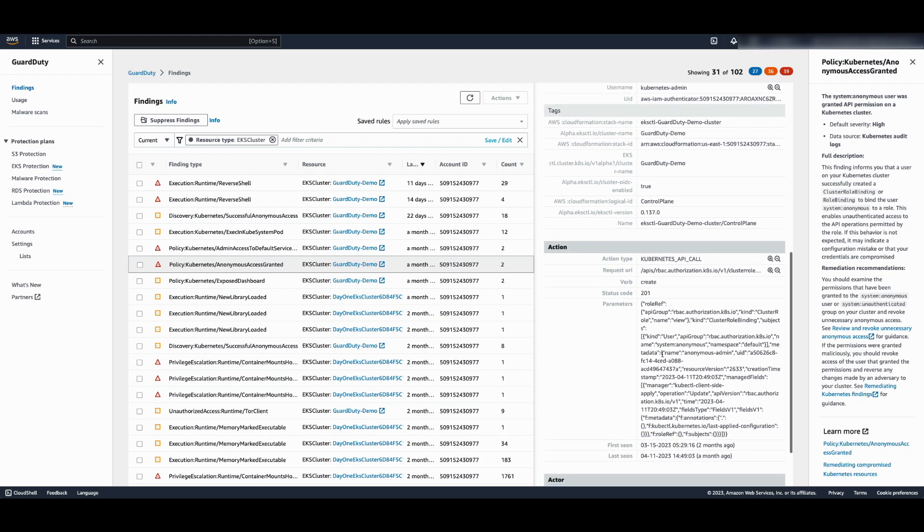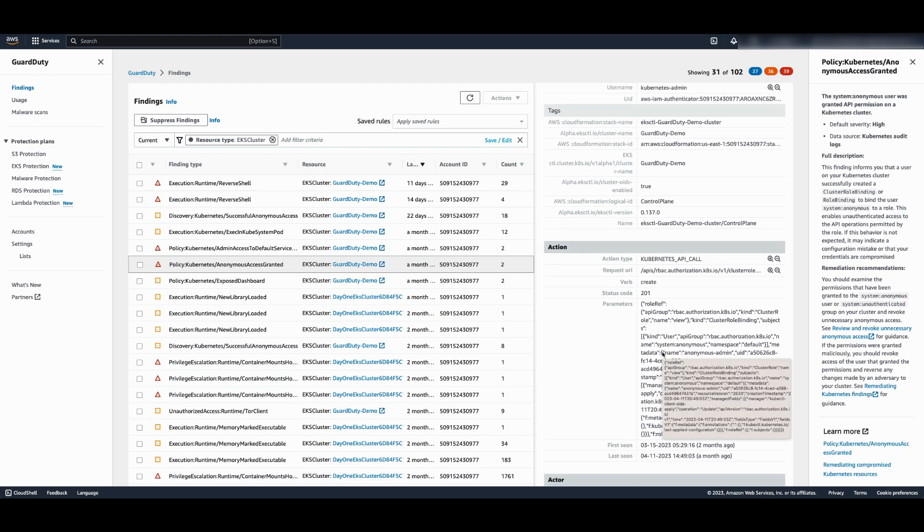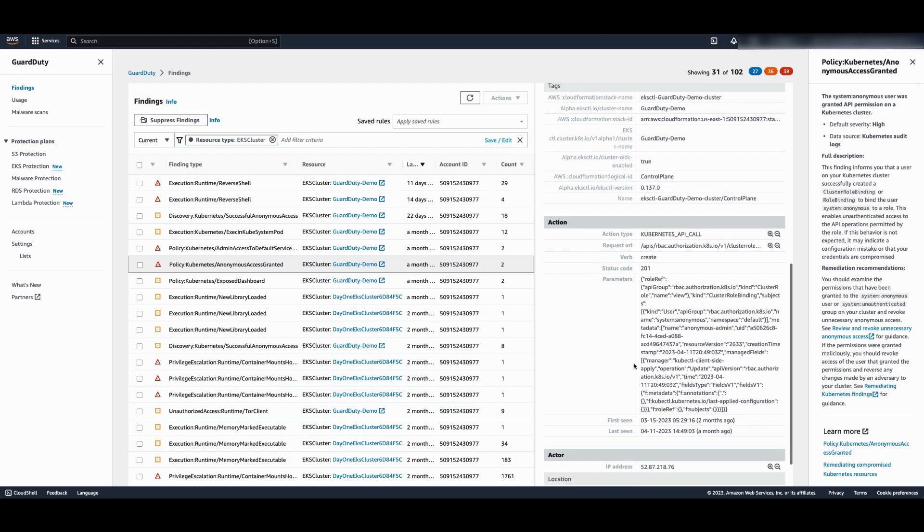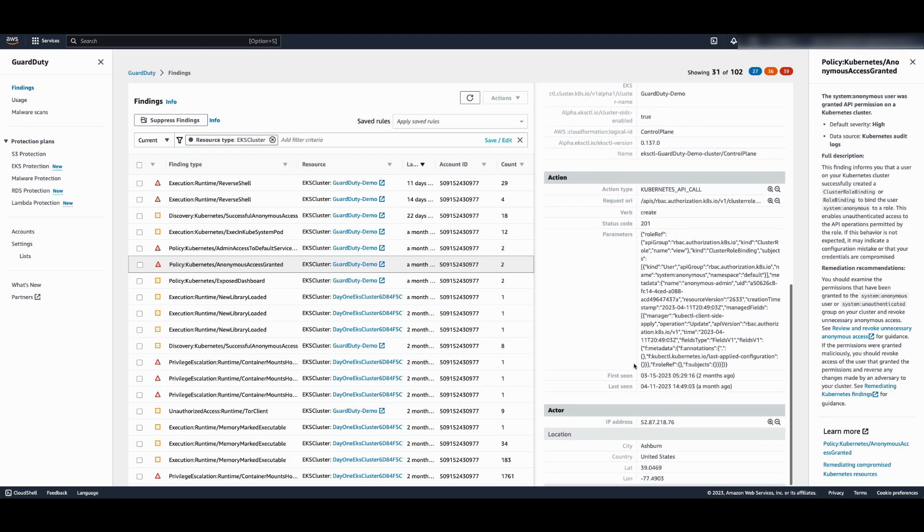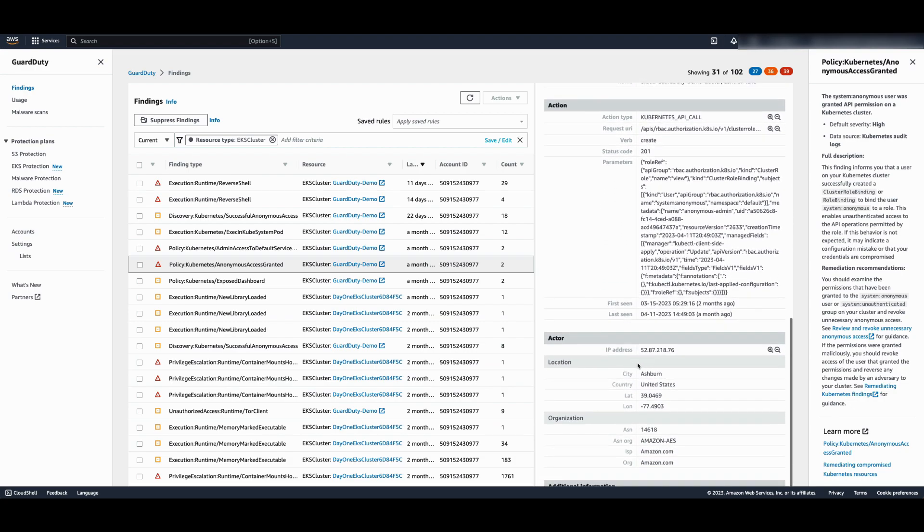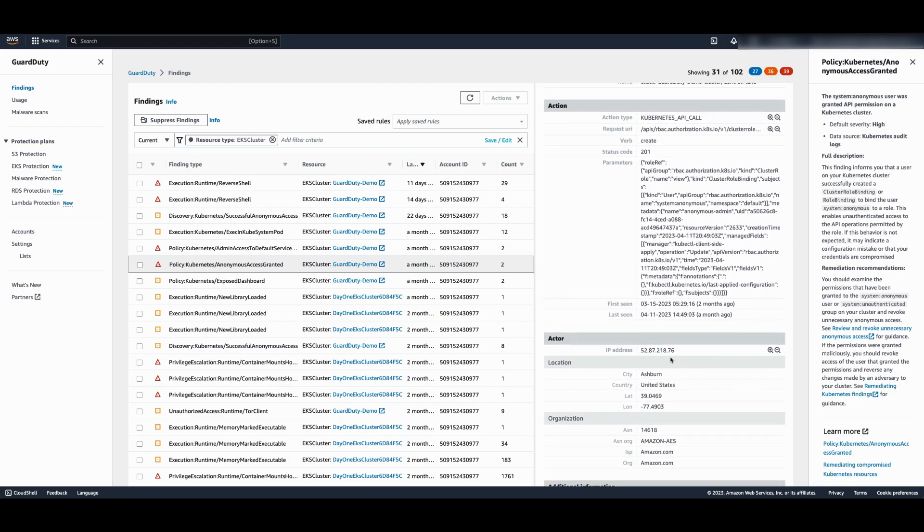This can be found under the action section in parameters. This section displays the contents of the manifest file. Here you can identify the role which can be used to investigate the permissions. If you scroll down further, you can see the details about the actor, such as IP address and geolocation.